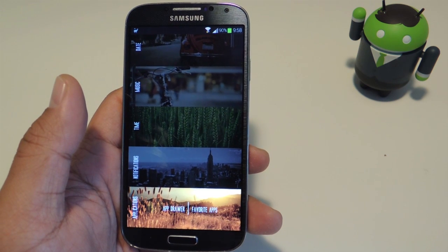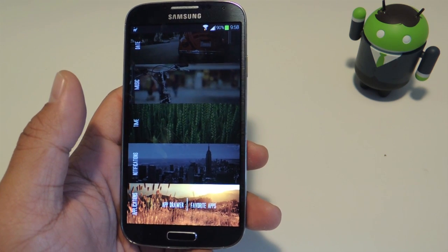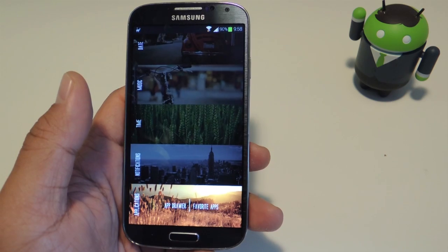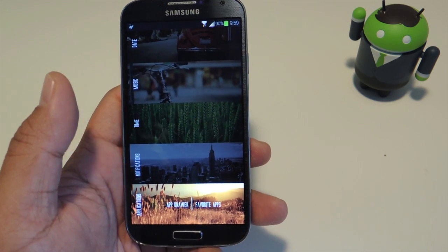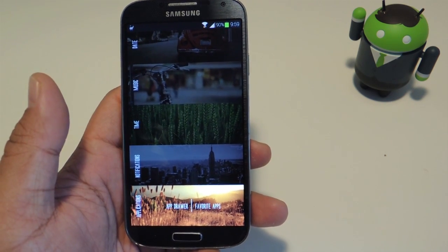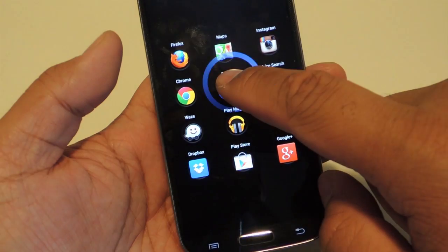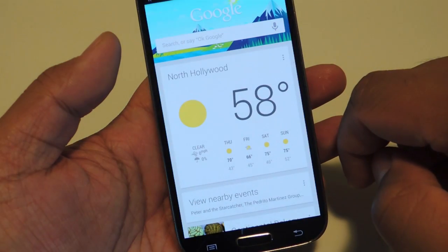Hey guys, it's Mike from Galaxy S4 Softmodder here to show you how to quickly switch between your favorite apps. Rather than going through your app drawer or using home screen shortcuts, we'll be able to bring up an overlay of our favorite apps which we can launch from there.